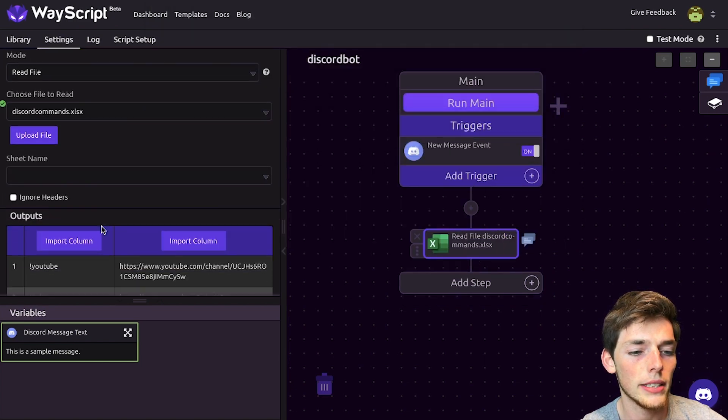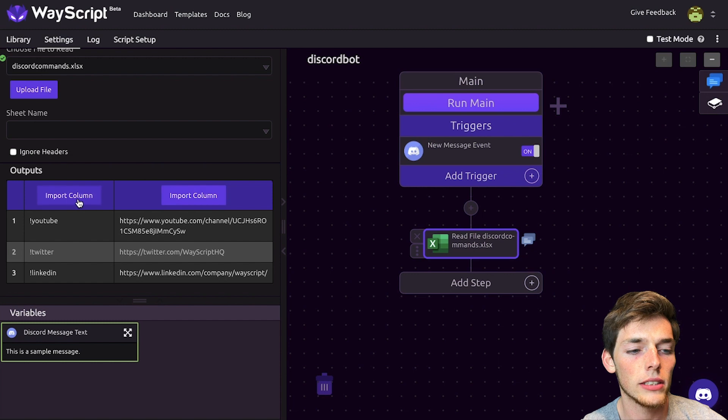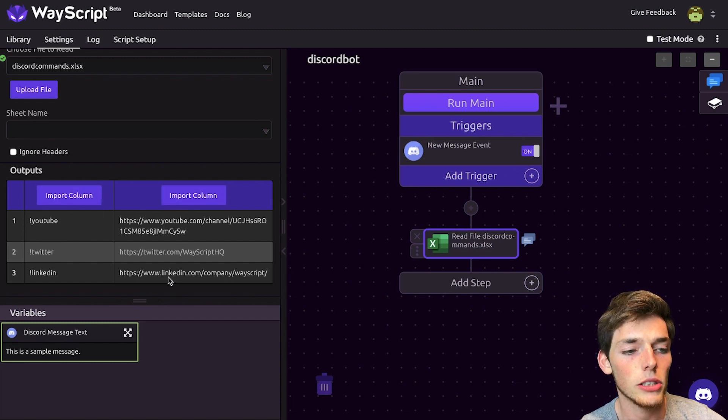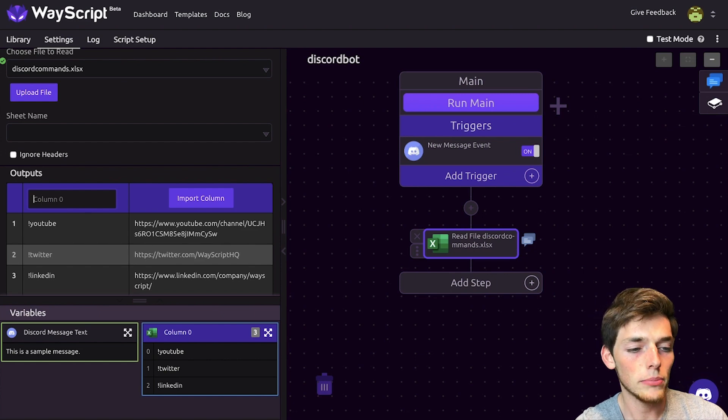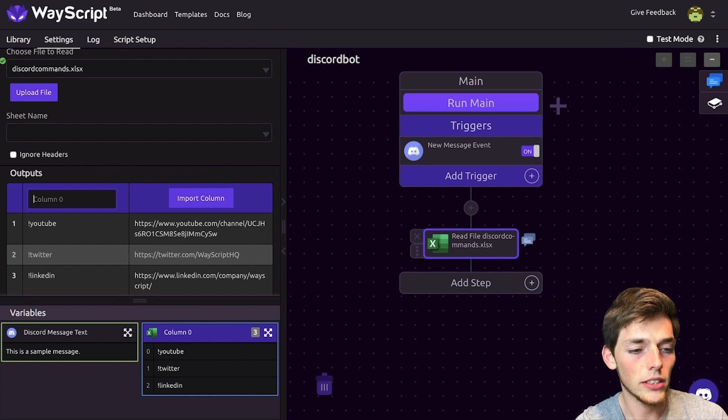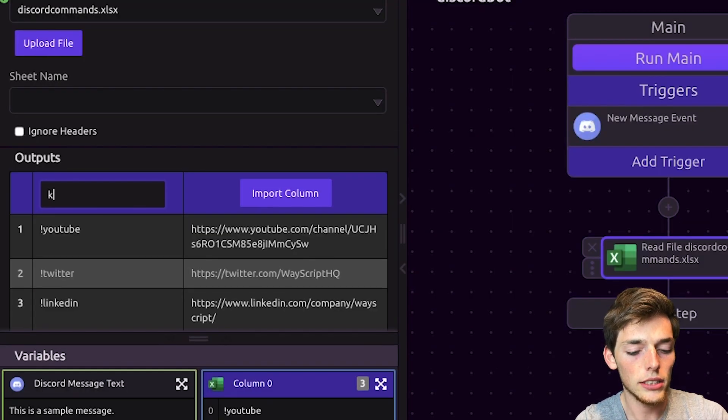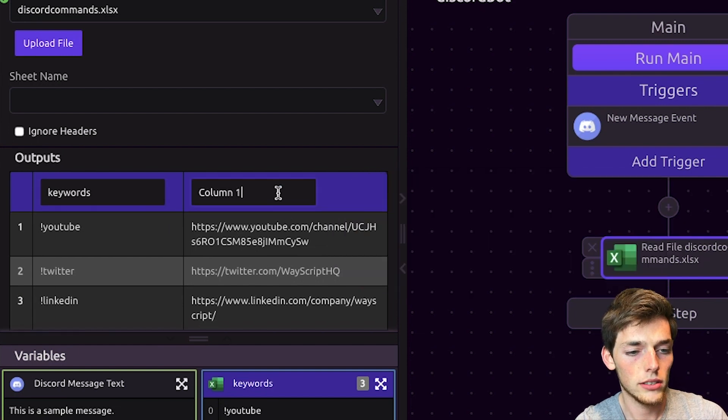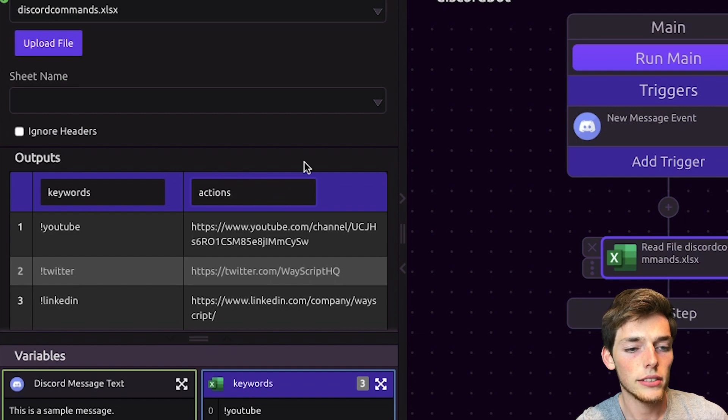Once I get it, I have two columns down here. One was for those commands and then the other is the action of those commands. We'll assign these a variable name that we can reference later on by typing in the column heading. So we'll call these keywords and then we'll call the other ones actions.